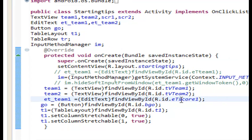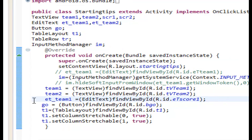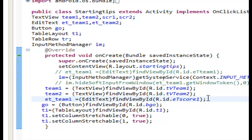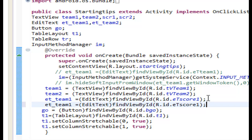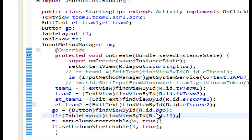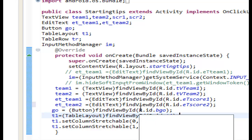For the first EditText it's fine. We can copy this line with Ctrl+C, paste it below, and change the references to 'et_team2' and 'et_score2'. I think that looks correct now.